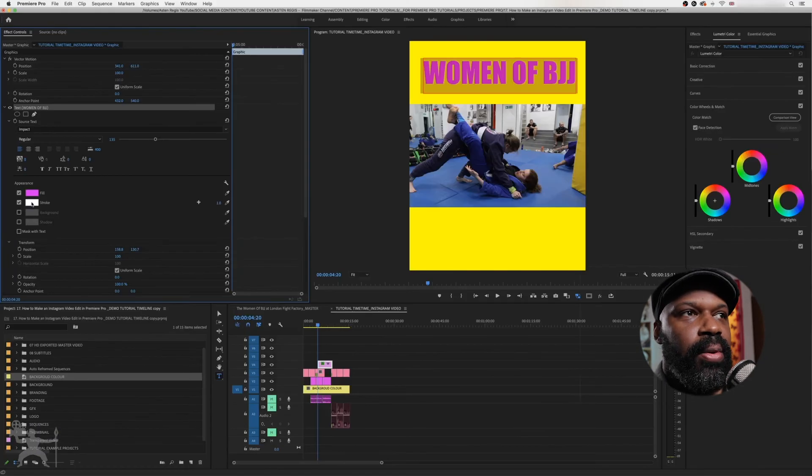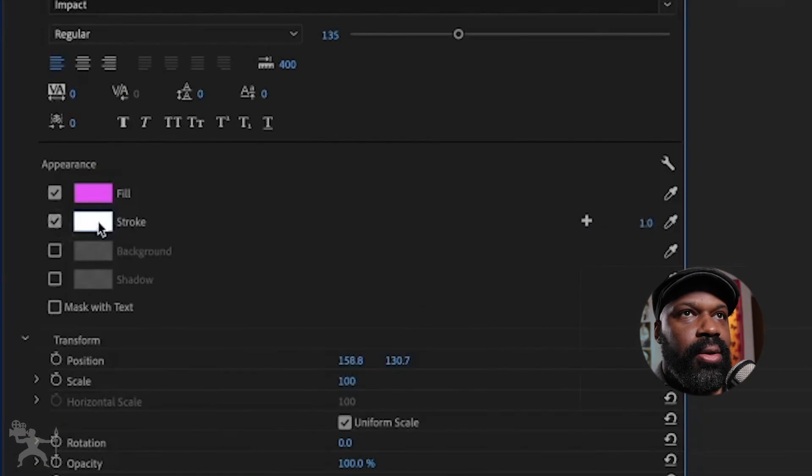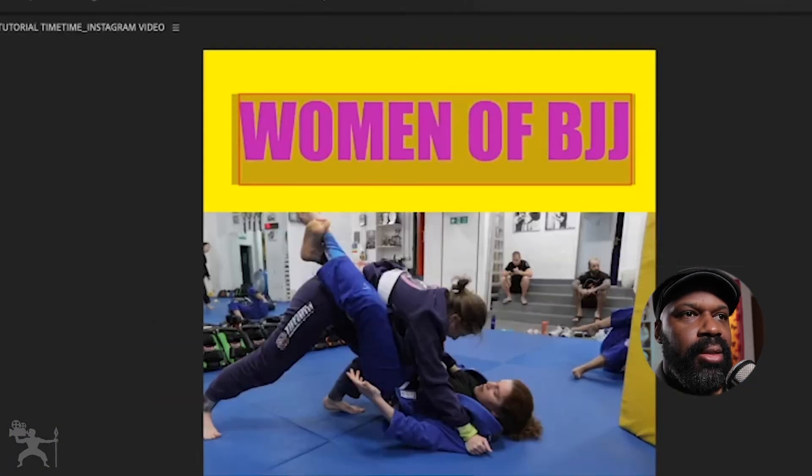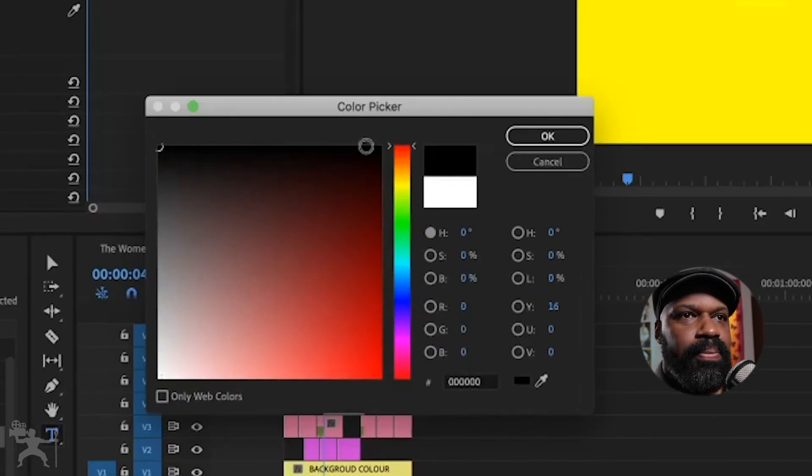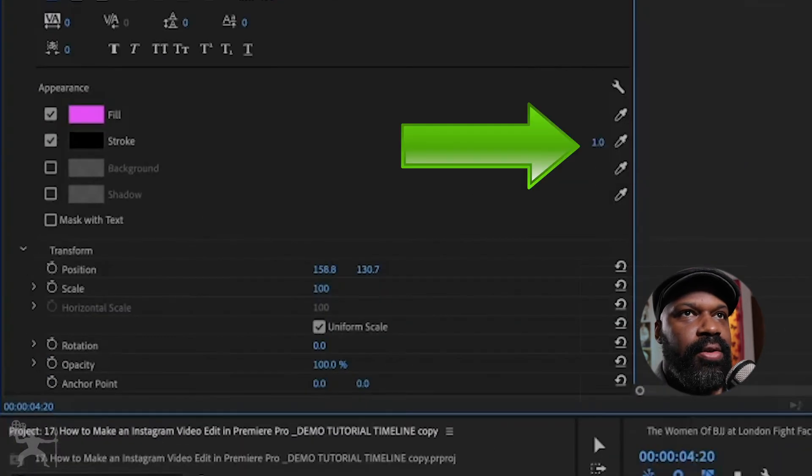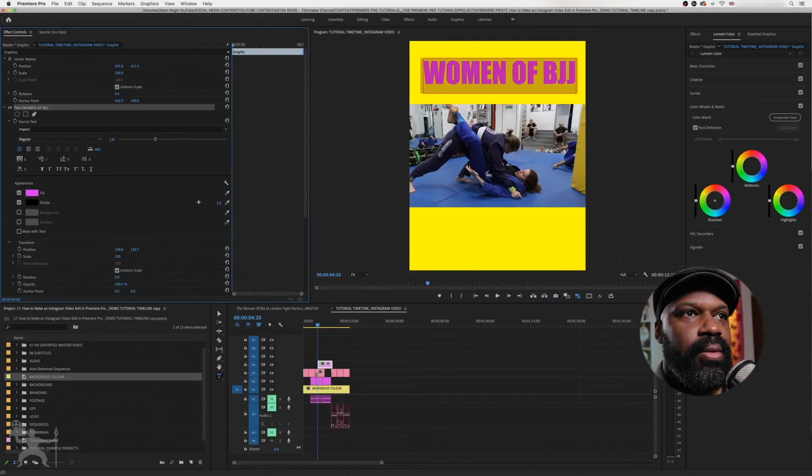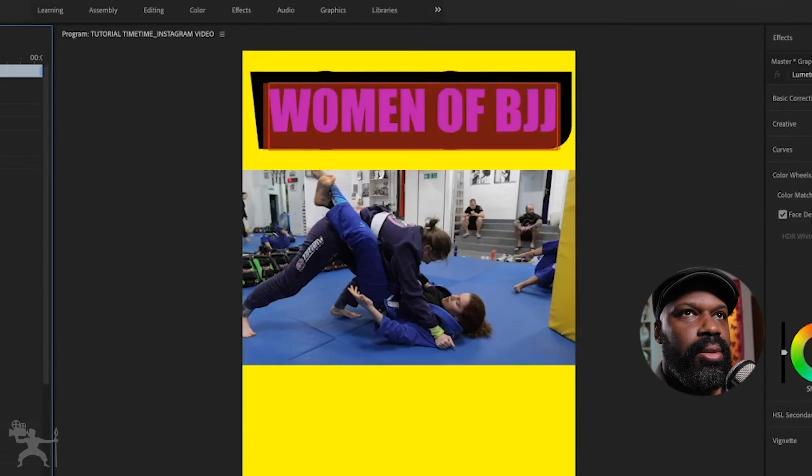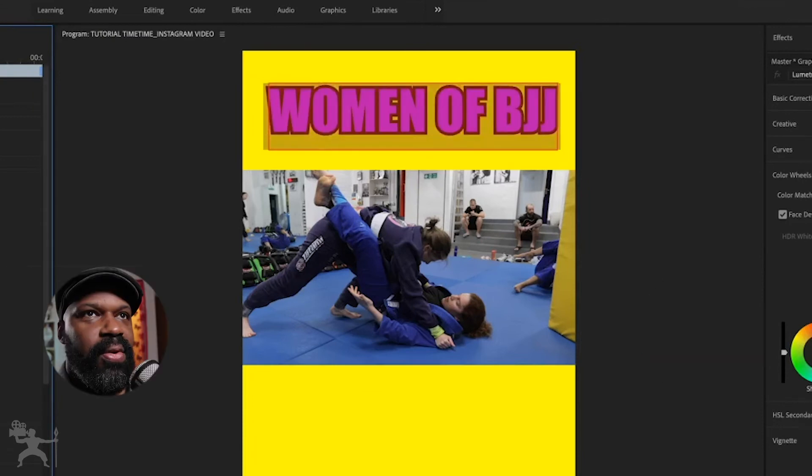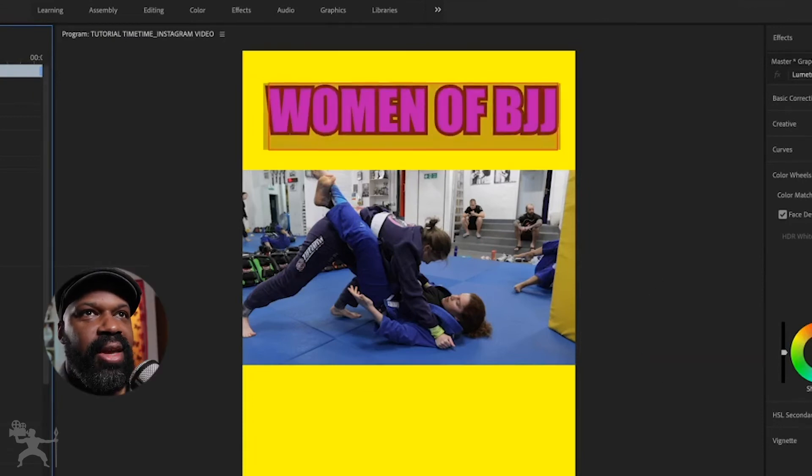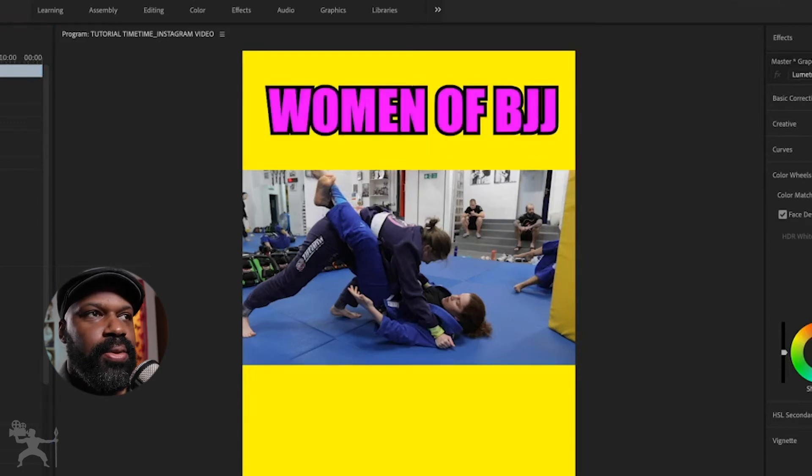And that will give the text a bit of an outline. So it's white now. So it's kind of blending in. So I'll just make that black. And here I can increase it if I wish, to whatever I want. So let's just leave it like that for now. So that gives it a little bit of a title.